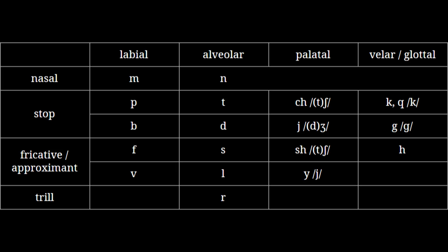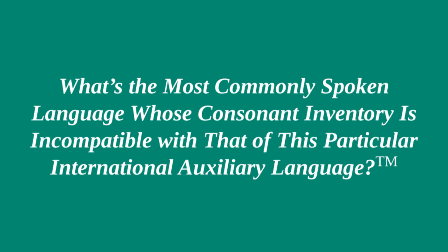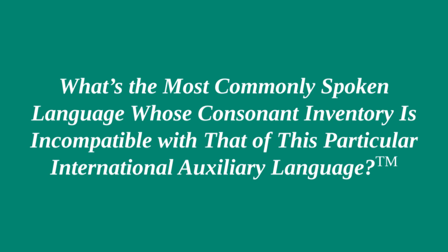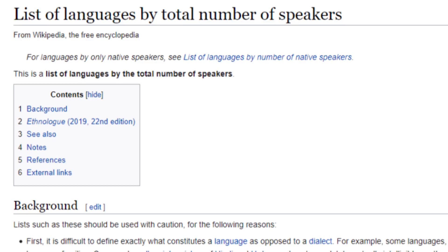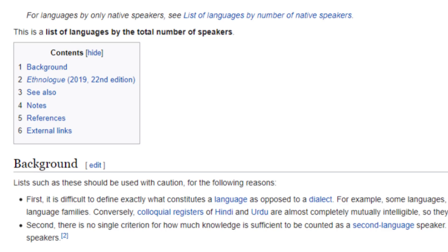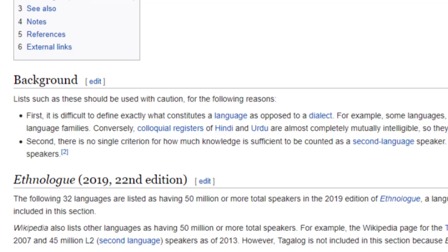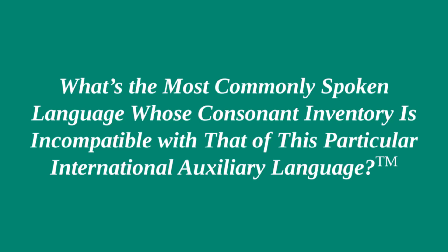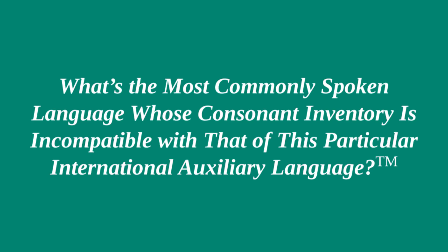Time for everyone's favorite segment: what's the most commonly spoken language whose consonant inventory is incompatible with that of this particular international auxiliary language? This is the only segment of a conlang review series dedicated to checking exactly who in the world would be able to pronounce the words in a given IAL without needing to learn any new consonants. Let's give it up for your host — the Wikipedia article "List of Languages by Total Number of Speakers." Welcome to the show. Now, we'll go through every language on that list until we find the most commonly spoken language that doesn't have at least one sound that can directly correspond to each of the consonants in Novial's inventory. English: 1.13 billion speakers. Fully compatible.